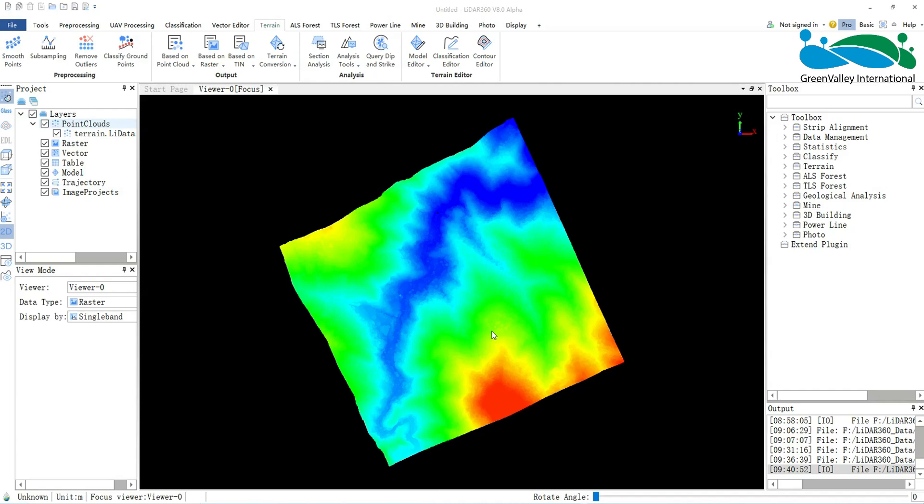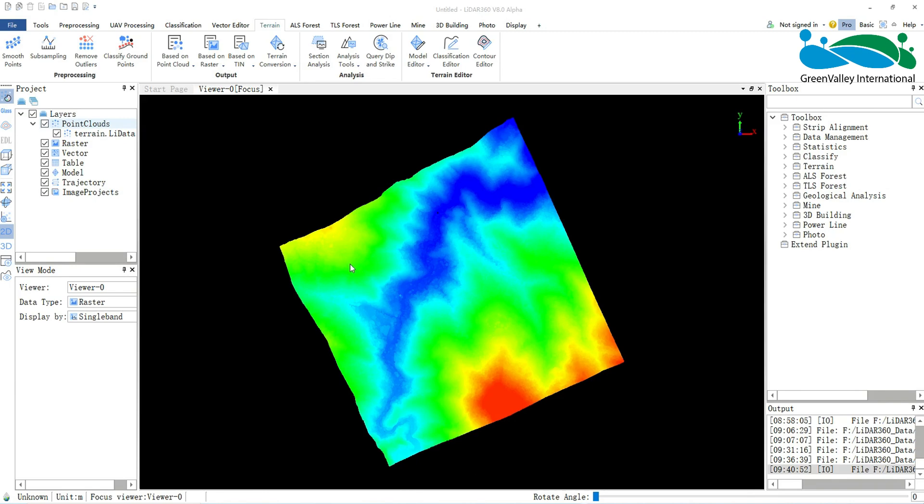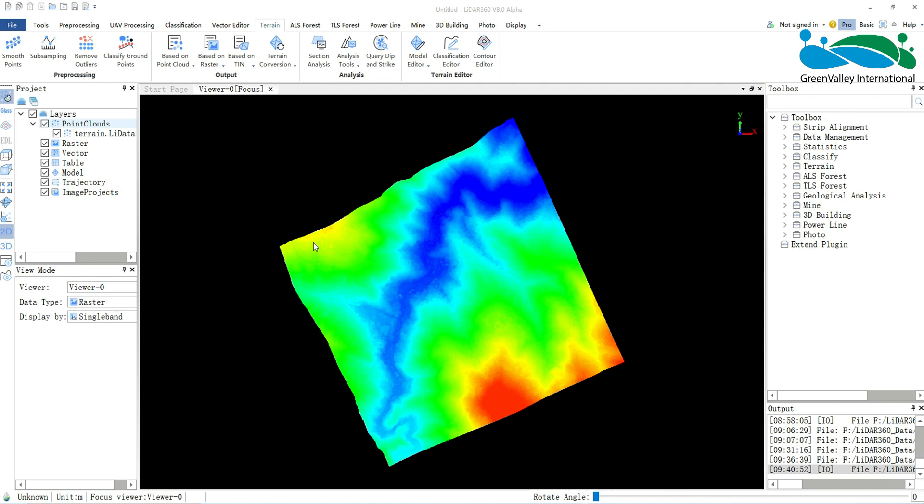Hello everyone. Today I will introduce how to generate contours in LiDAR 360. There are several methods to generate contours.